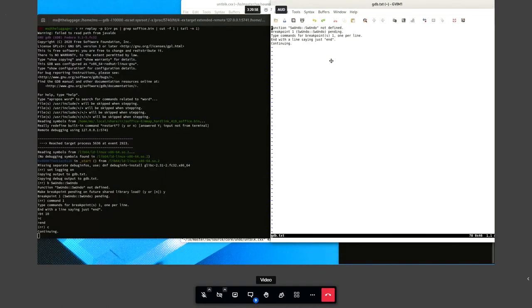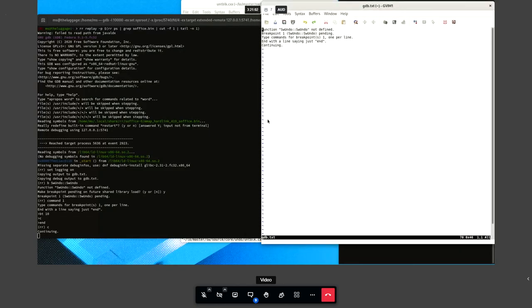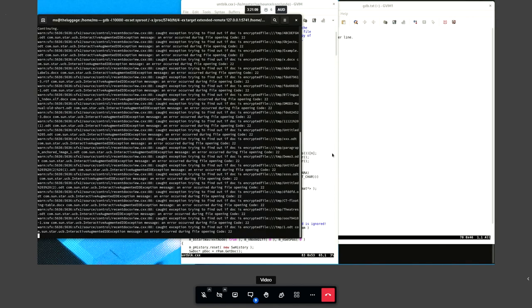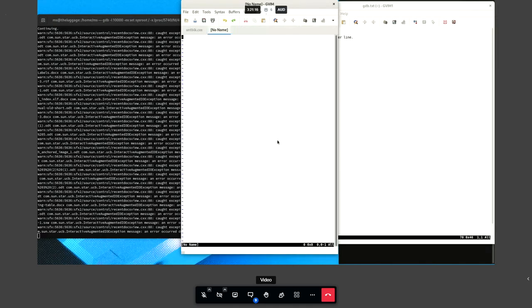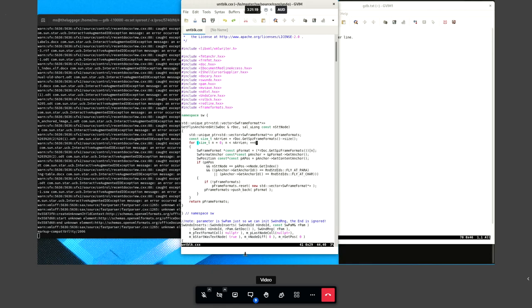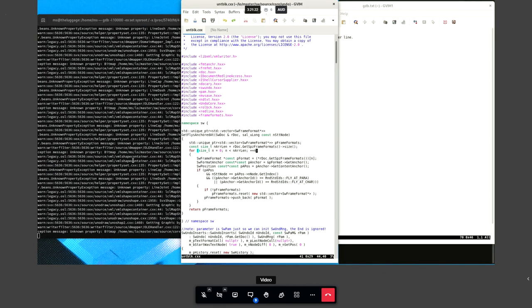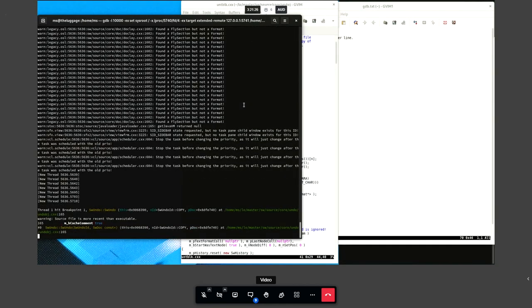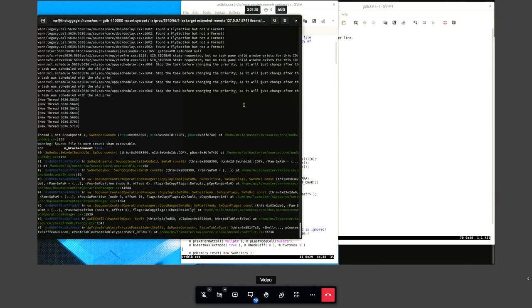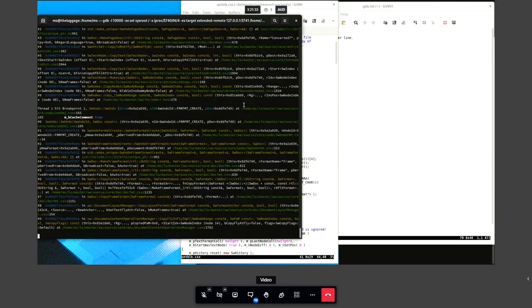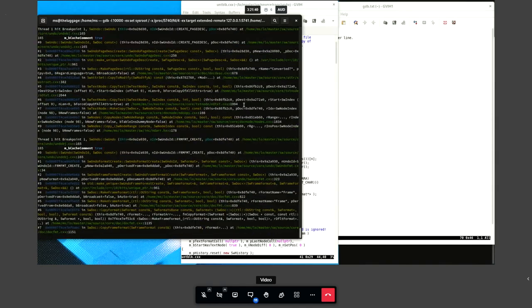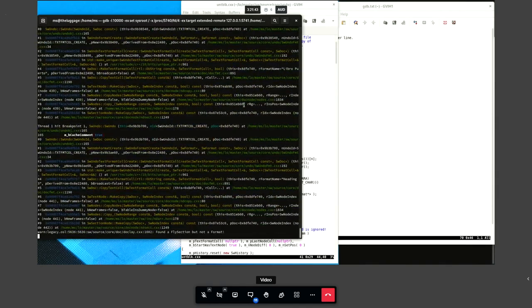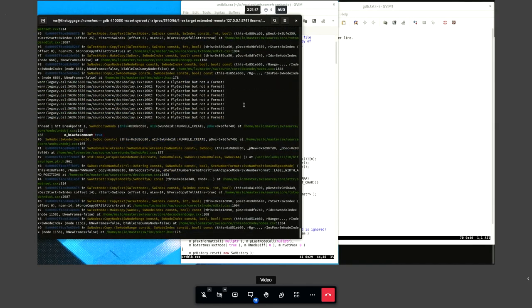Now we open the log file written by GDB in a text editor for more convenient review. We just wait for the replay until it gets to an interesting place — where it will stop is when the crash happens, because we set the only breakpoint to automatically continue. This takes a while so I have cut the video a bit here. Now we can see that our breakpoint is being hit and the stack traces are being printed.